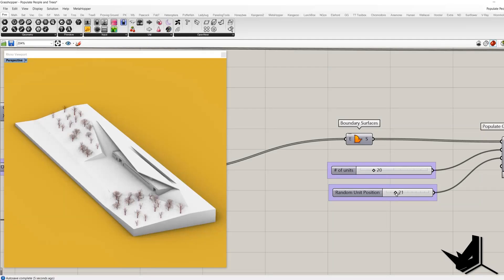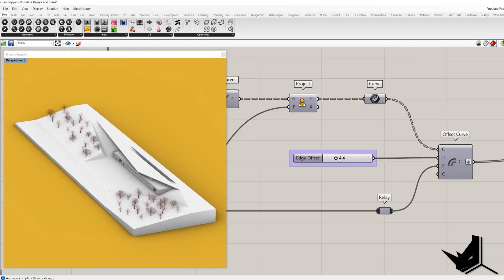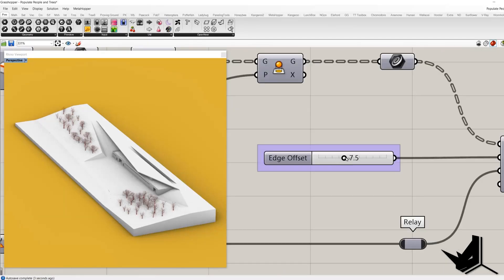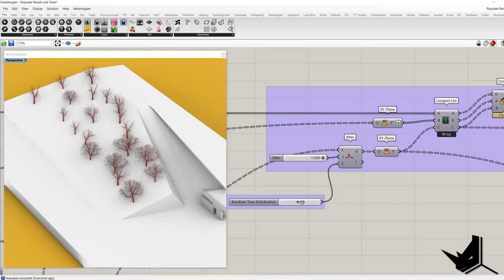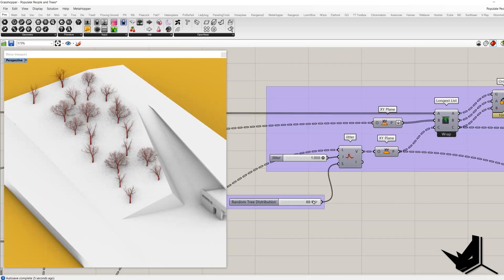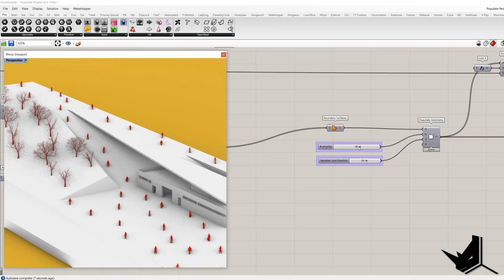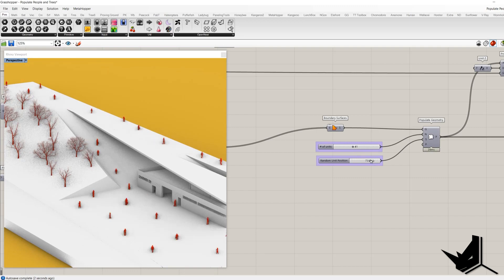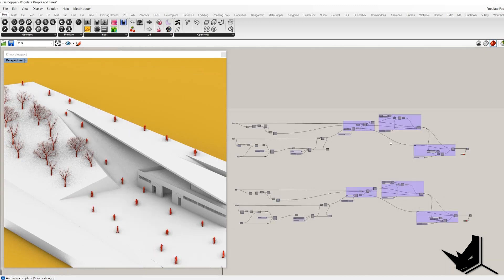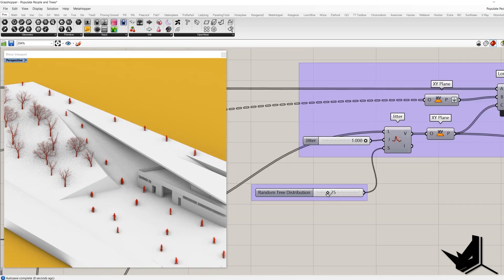In this tutorial you will learn how to randomly position different types of trees and people on certain surfaces in your Rhino scene using Grasshopper. Also we'll cover how to adjust their density, scale and rotation. Enjoy!